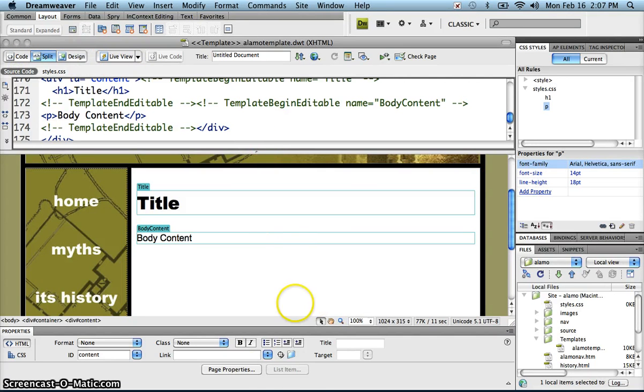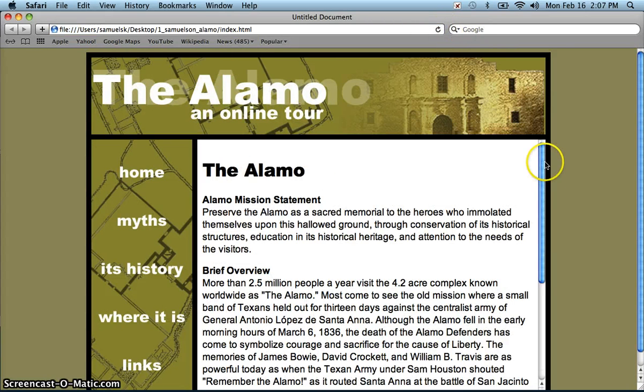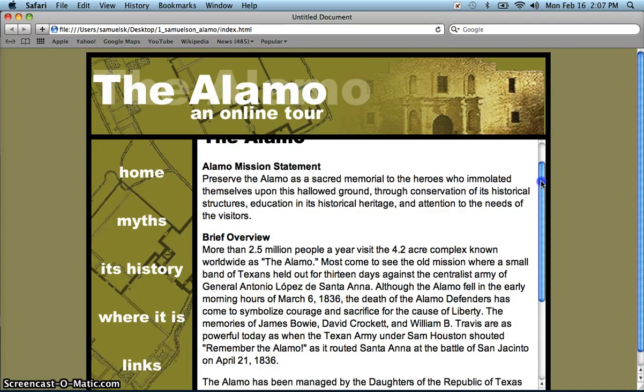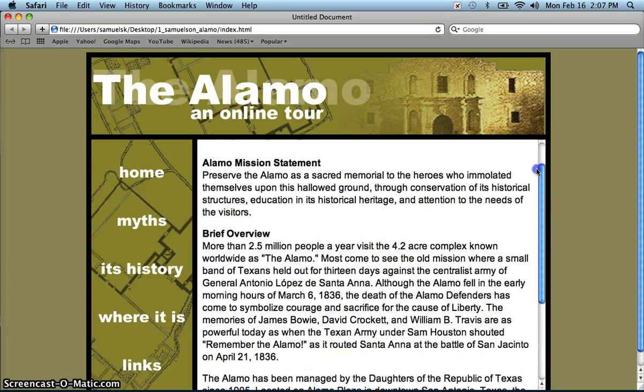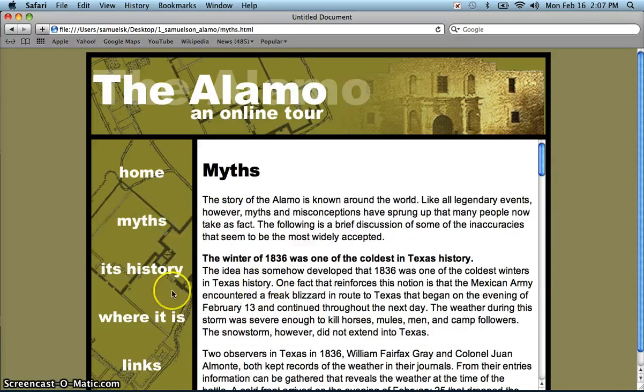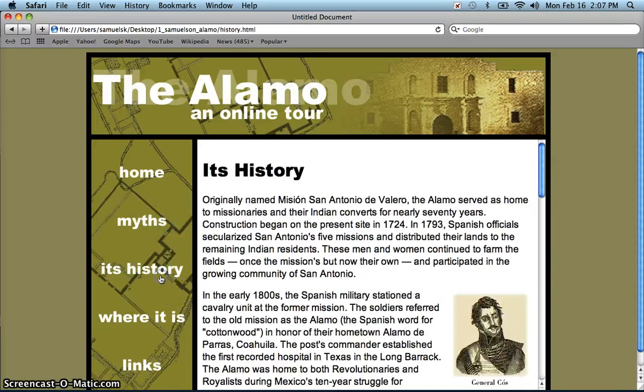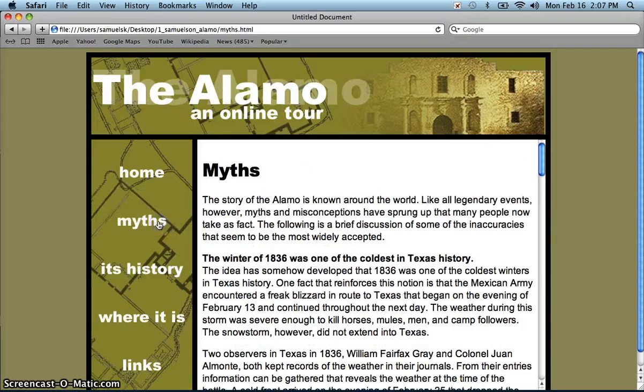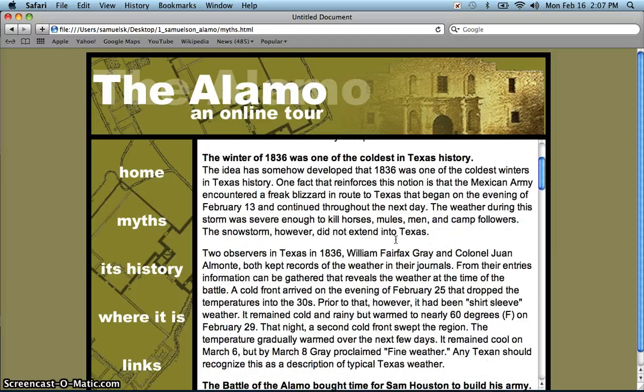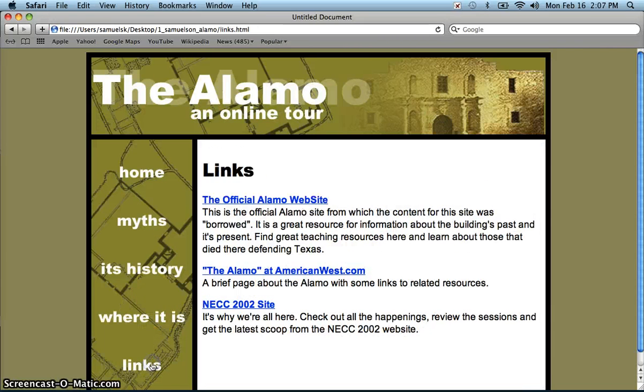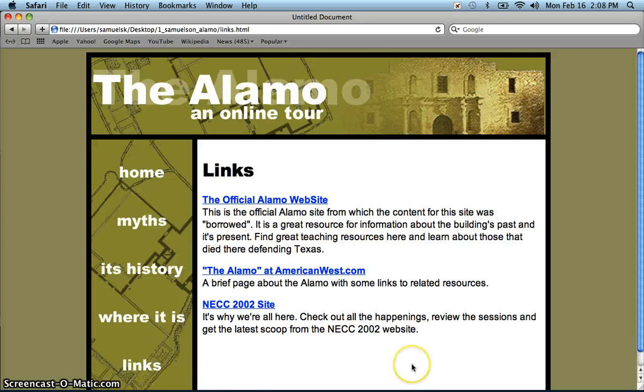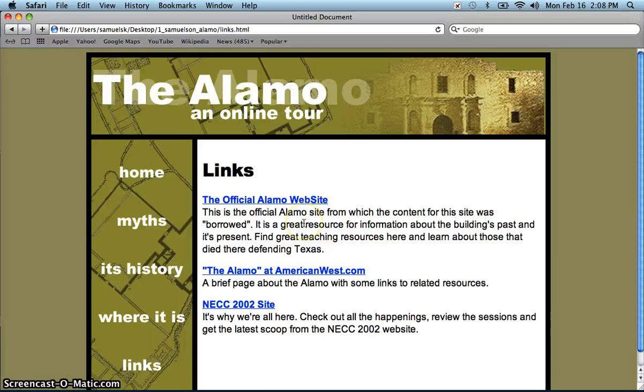Now if I go here and refresh, I should see my fonts changed. I do think that the line height is good for 14 point. I can check my other pages. Notice I have its history somewhere on one of these, myths. I think that's just bold, those aren't actually headings, and we have links. So there we have done all of our updating of our site using cascading style sheet and linking the pages.